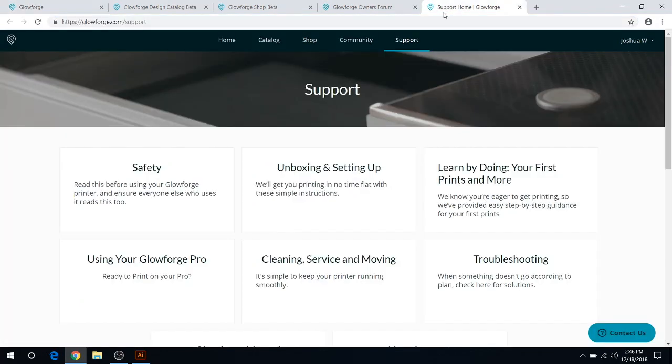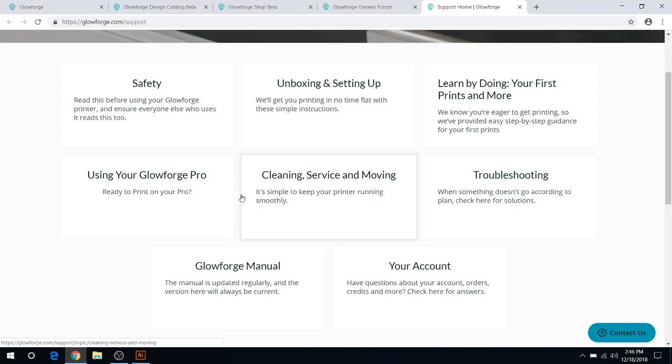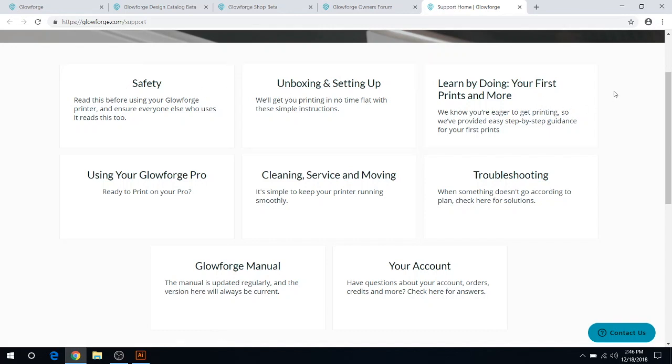That'd be this tab here. It will open and then you can do unboxing and setting up. This will do a walkthrough of how you can set up your Glowforge with step-by-step instructions. Afterwards you have cleaning services, safety, regular standard stuff.